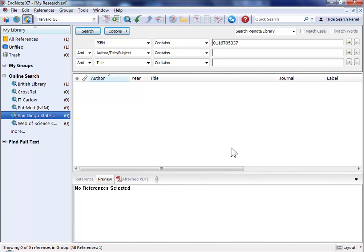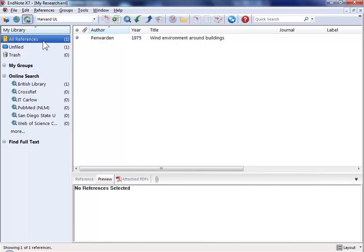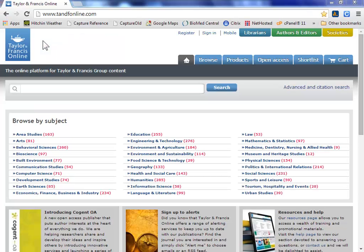I'm now going to hide the search interface to show you another way of getting references into EndNote automatically. This is actually more commonly used and it's via your web browser. There are lots of sites out there that are geared up to provide you with reference information. This is just one example.